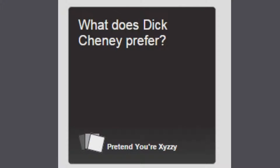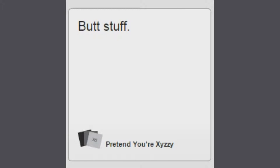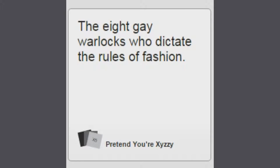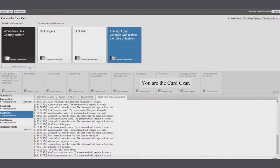What does Dick Cheney prefer? Dick fingers? Okay, butt stuff? The eight gay warlocks who dictate the rules of fashion. Yeah.